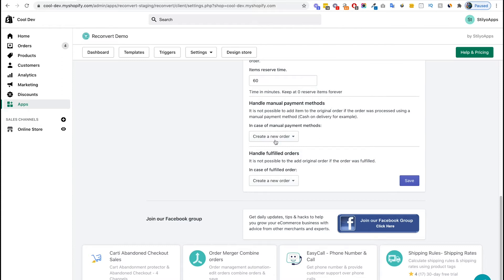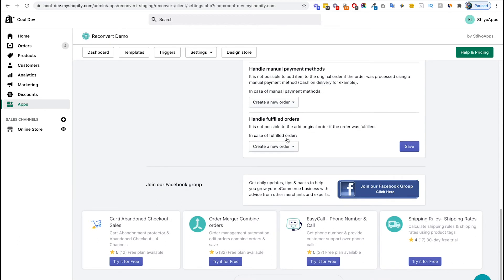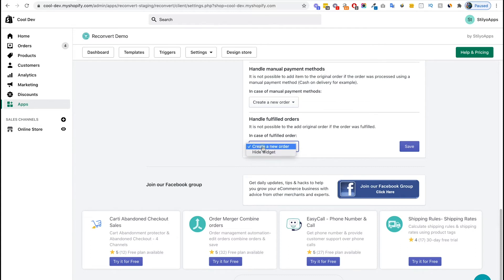The last part we need to configure is handle fulfilled orders. By default, Shopify doesn't allow us to edit fulfilled orders, so you can choose whether to create a new order or just hide the widget instead. I'm going to keep it the same as it is and I'm going to click save.